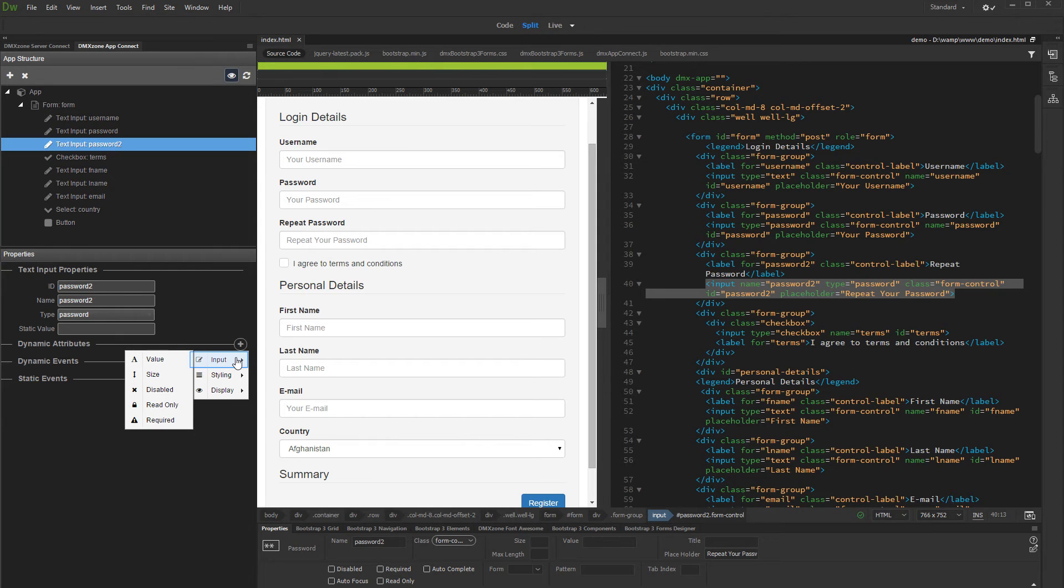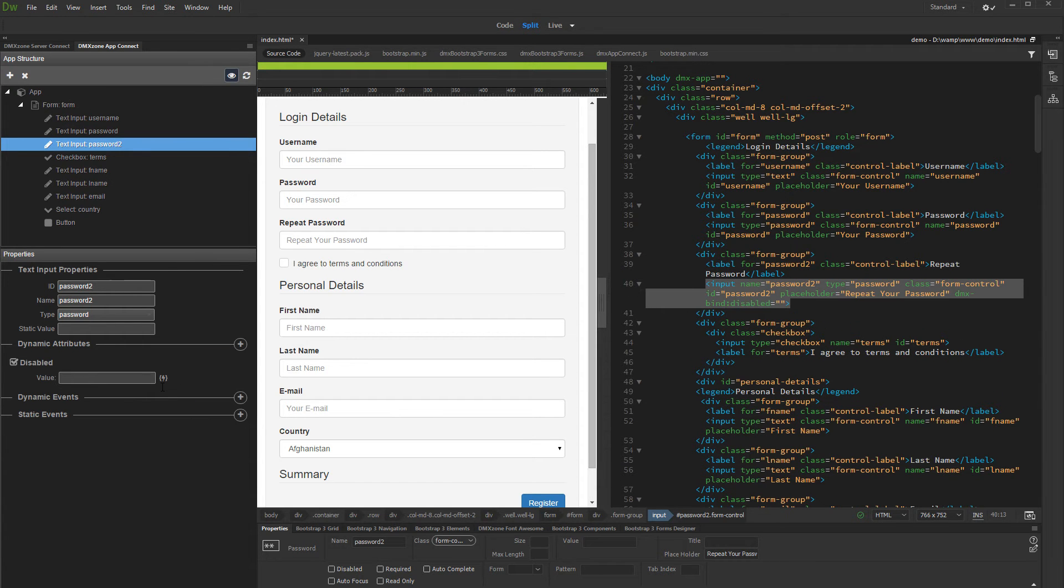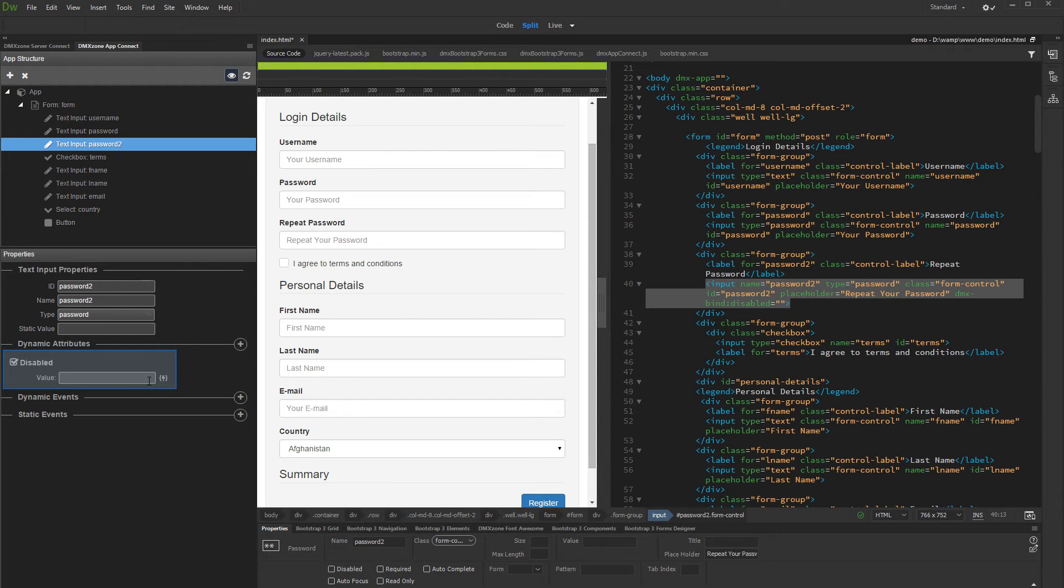The Smart App Connect panel only shows the attributes available for the selected element. Then select Disabled. The Disabled attribute has been added to the Password Repeat field. Now we need to select the condition when it should be applied.